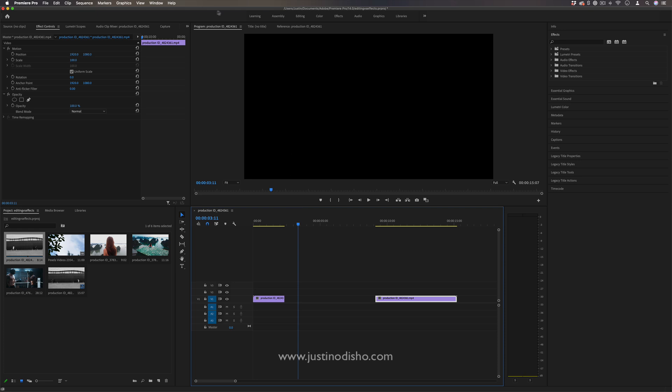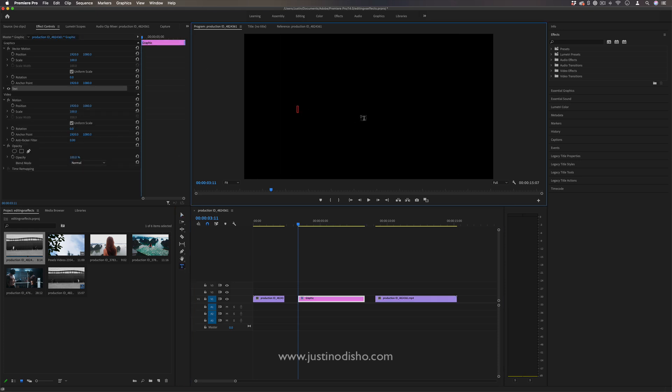Another thing you can do is cut to a title screen, so maybe for a movie trailer it could be like 'coming soon' or 'coming this summer.'